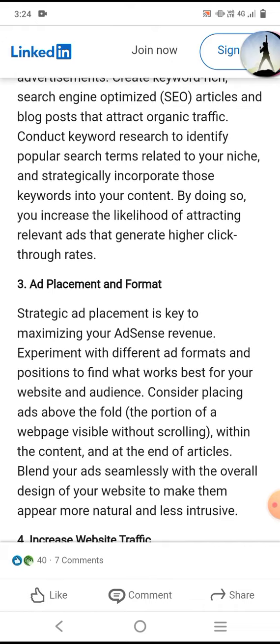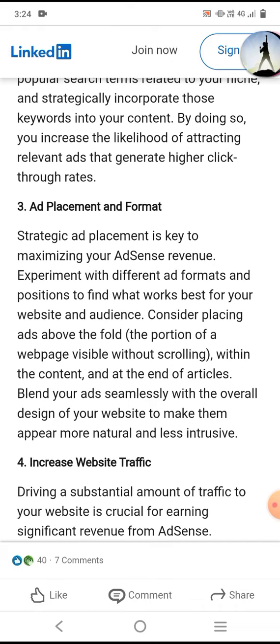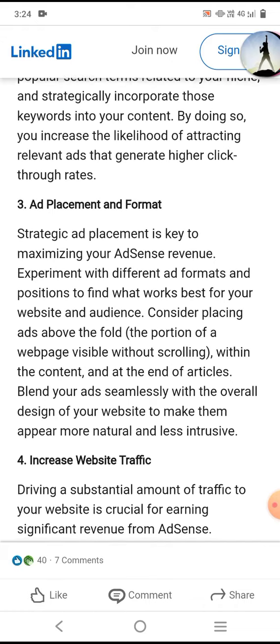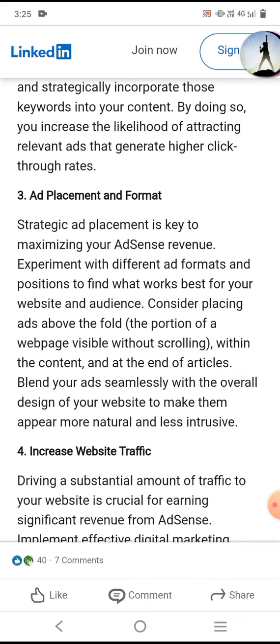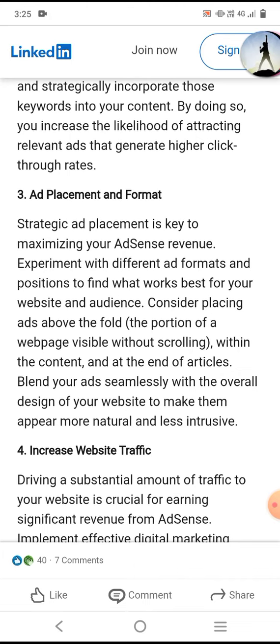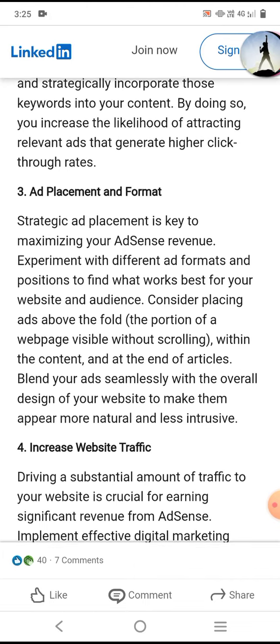Ad placement and format. Strategic ad placement is key to maximizing your AdSense revenue.